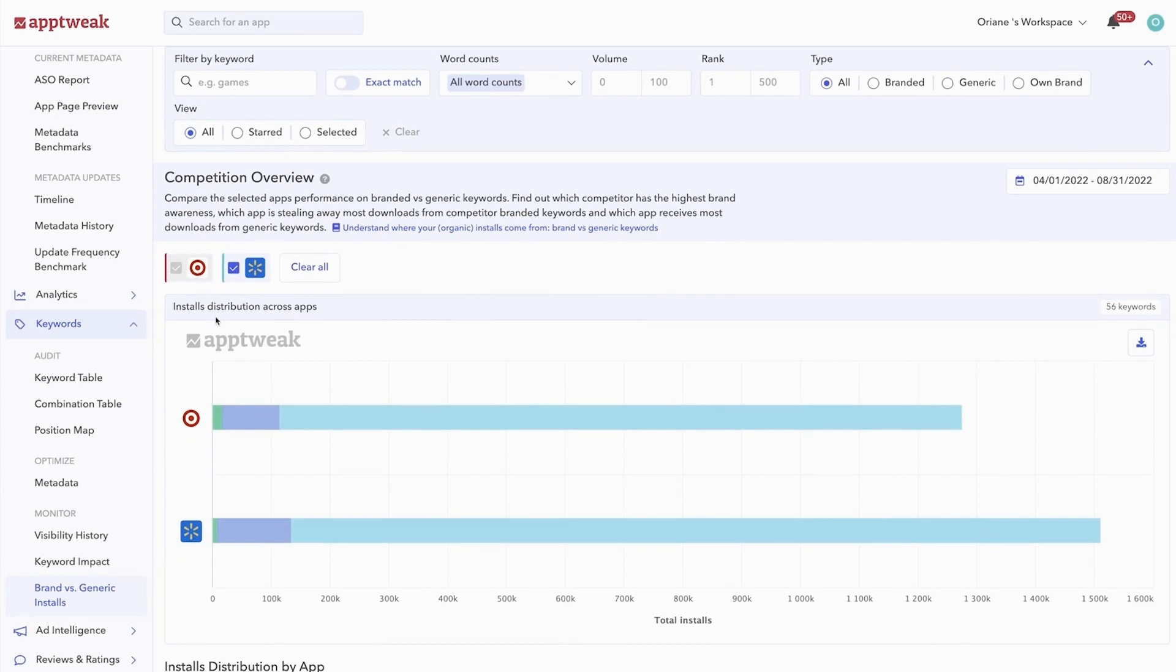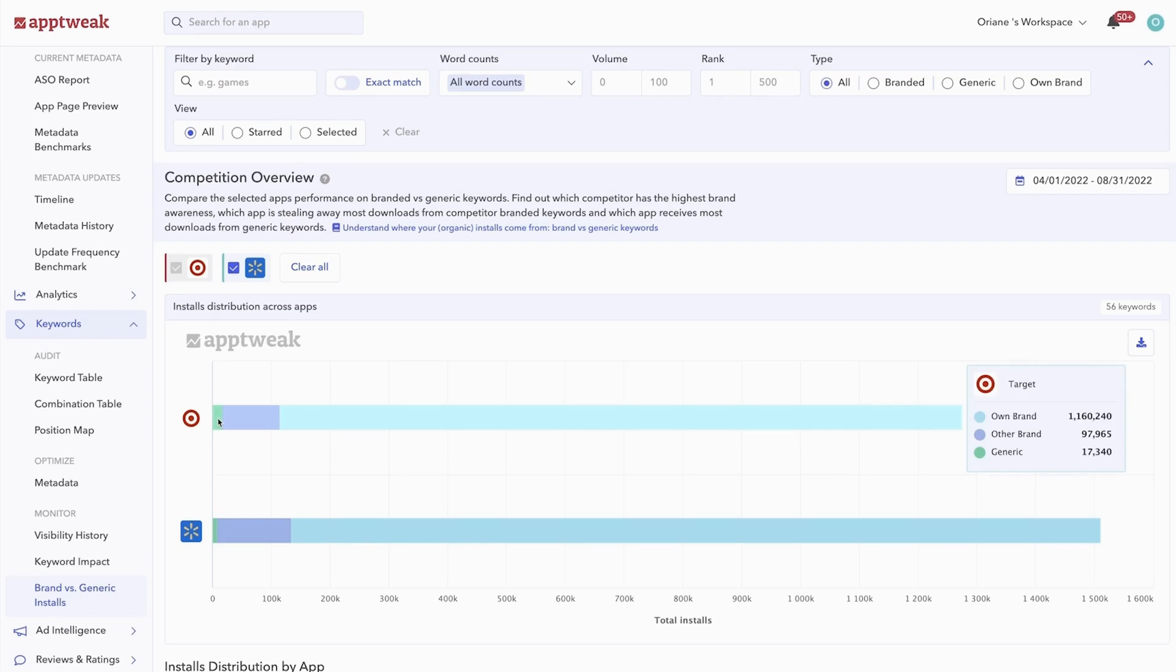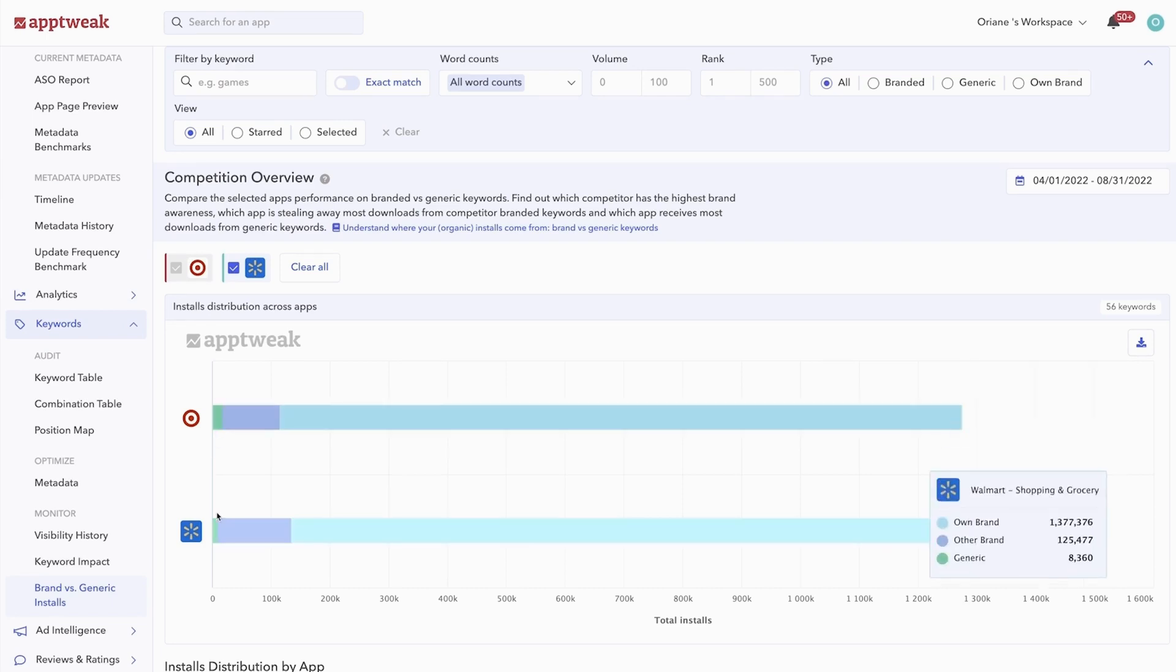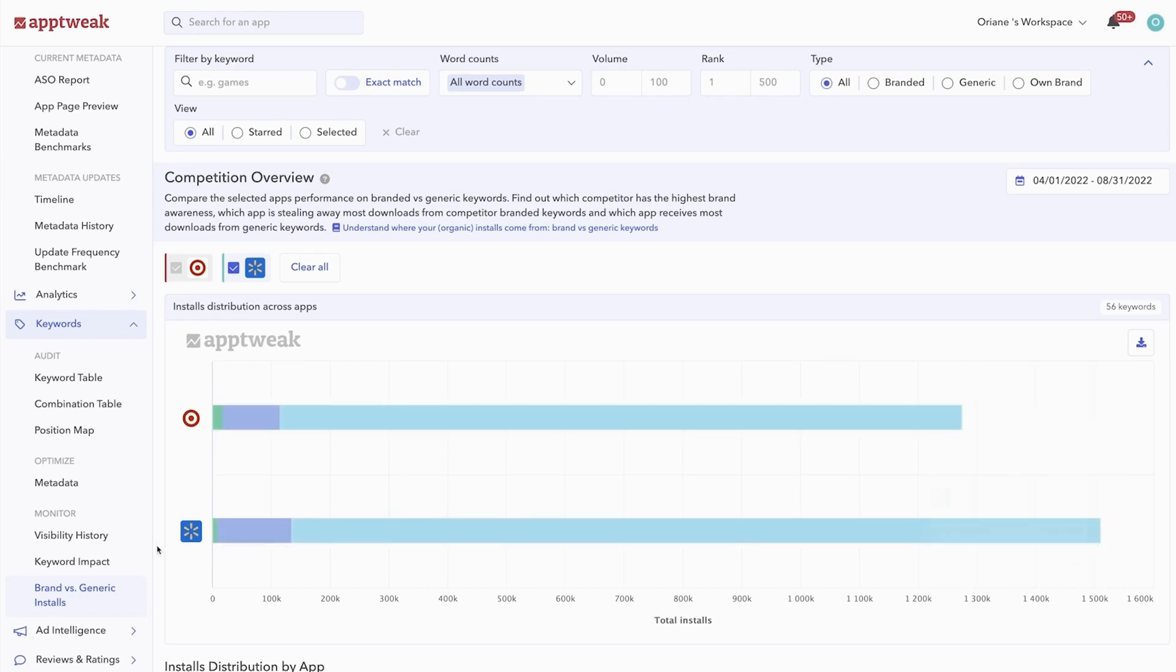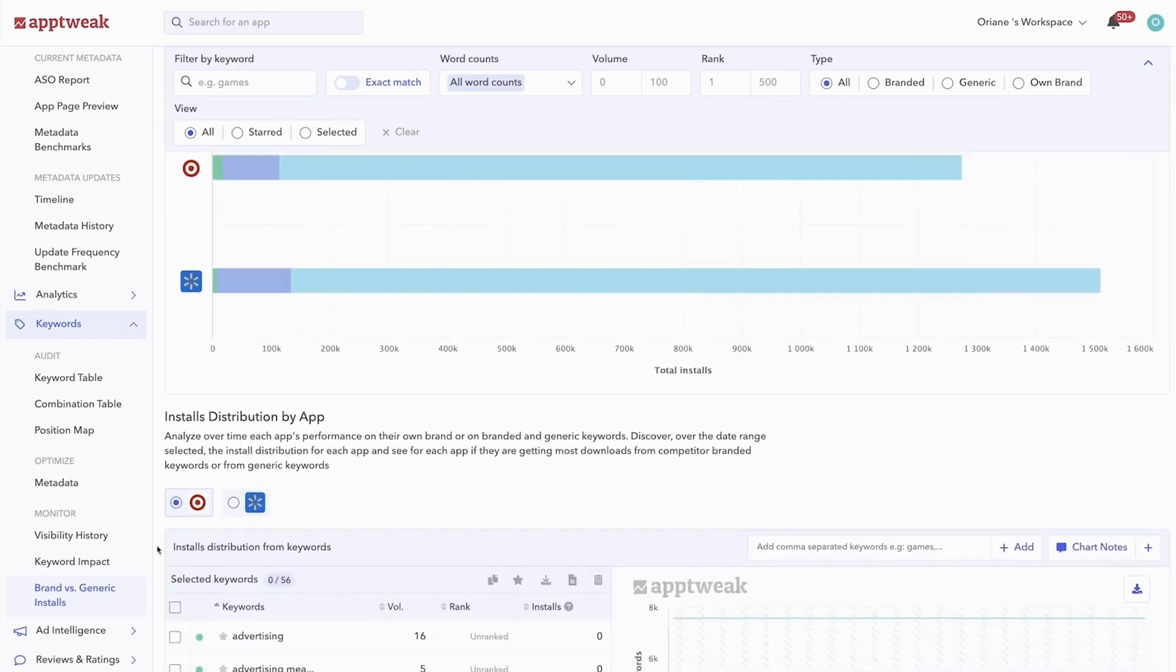The brand versus generic section on AppTweak helps you understand the split between organic downloads driven by the branded or generic keywords in your keyword list. With this first graph, you can easily compare your install distribution with competitors. For example, here we see that Target receives more downloads from generic keywords than Walmart. Below, you can monitor each app individually.